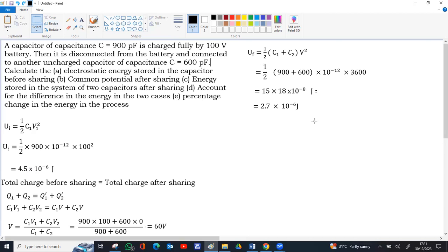It is clear that the energy after sharing (2.7 × 10⁻⁶ J) is less than before sharing (4.5 × 10⁻⁶ J). The reason is that charge flows from higher potential to lower potential through the connecting wire. During that process the wire heats up, so energy is lost as heat and other radiations. That is why the final energy after sharing is less than the initial energy.